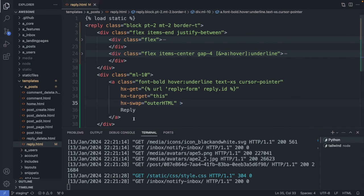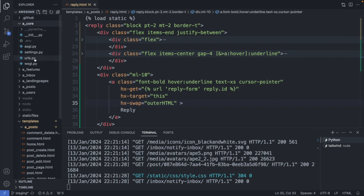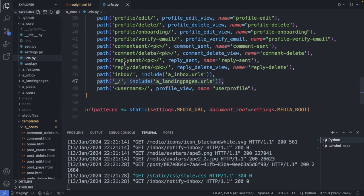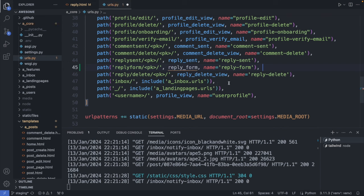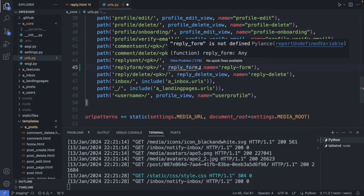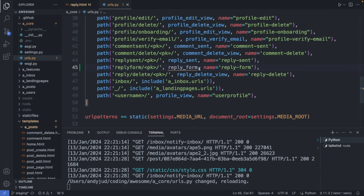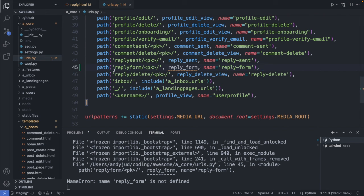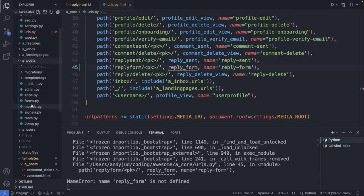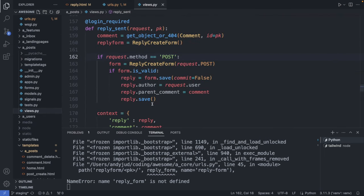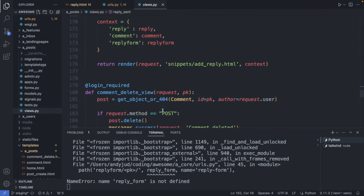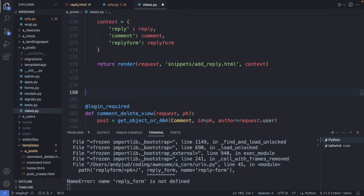In the core folder's urls.py, just below reply_send, I add a new path calling the reply_form function. We save this file, then go to views.py in the post folder, just below the reply_send function.